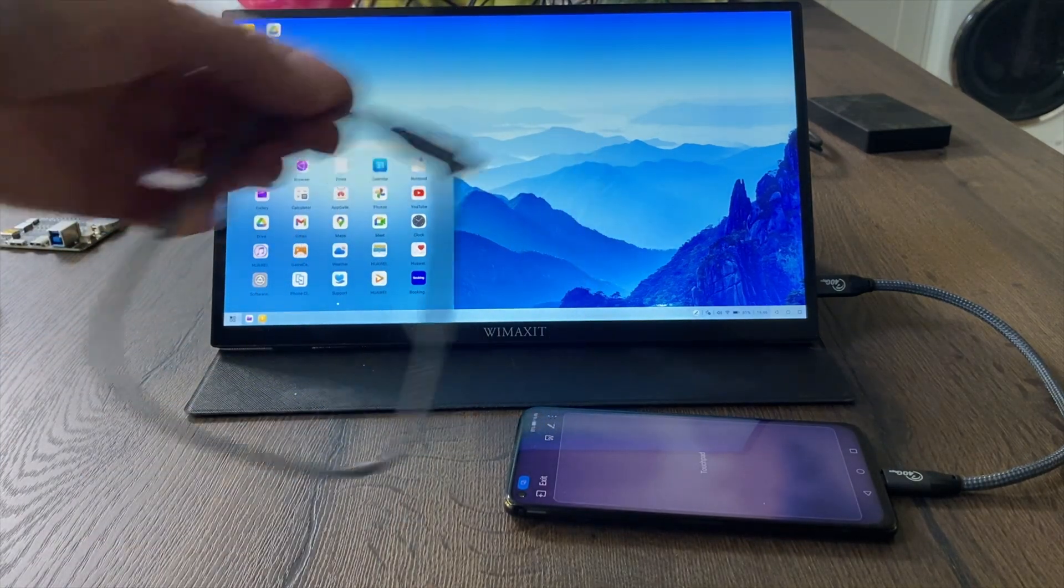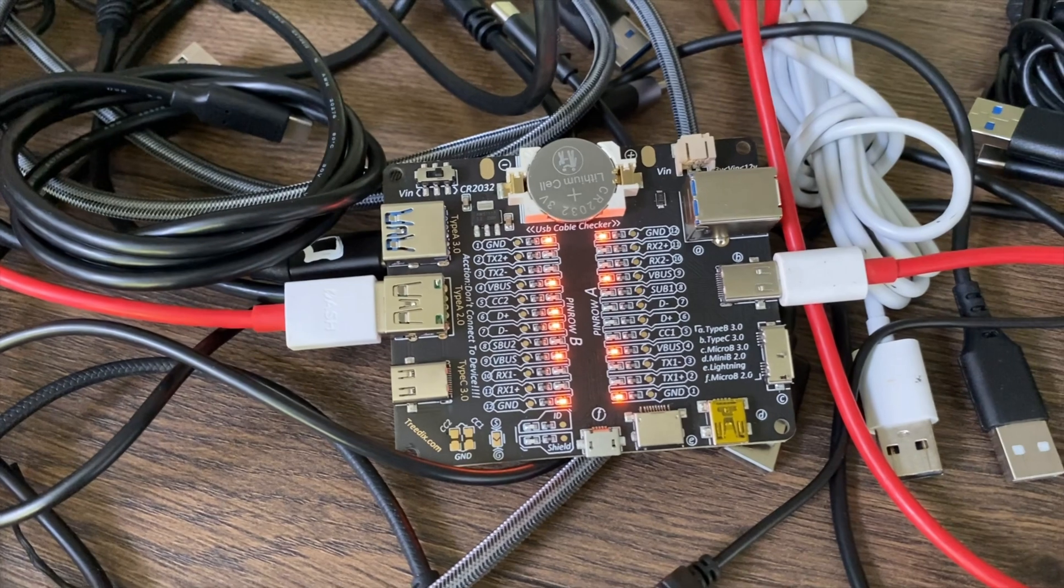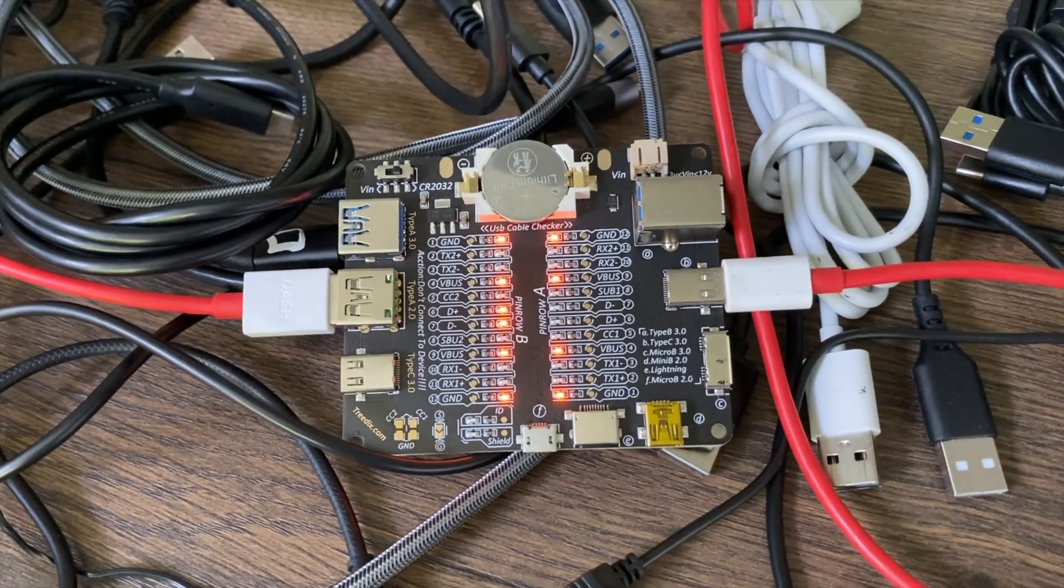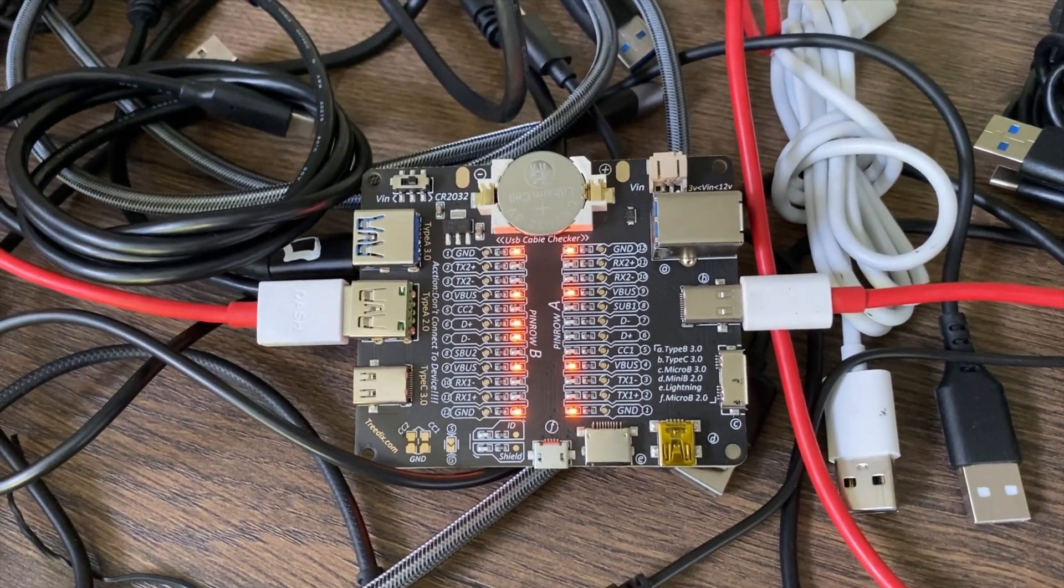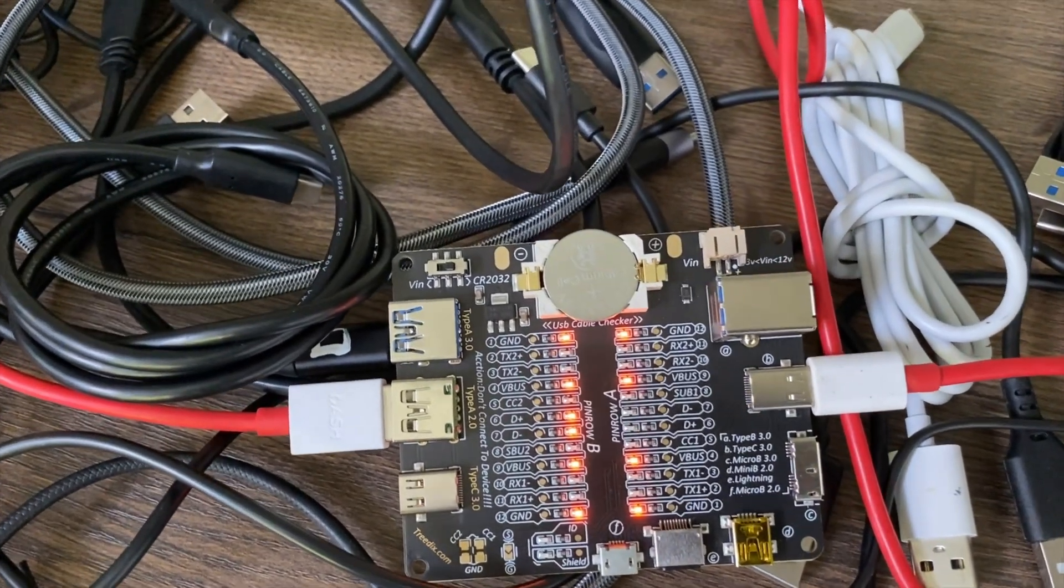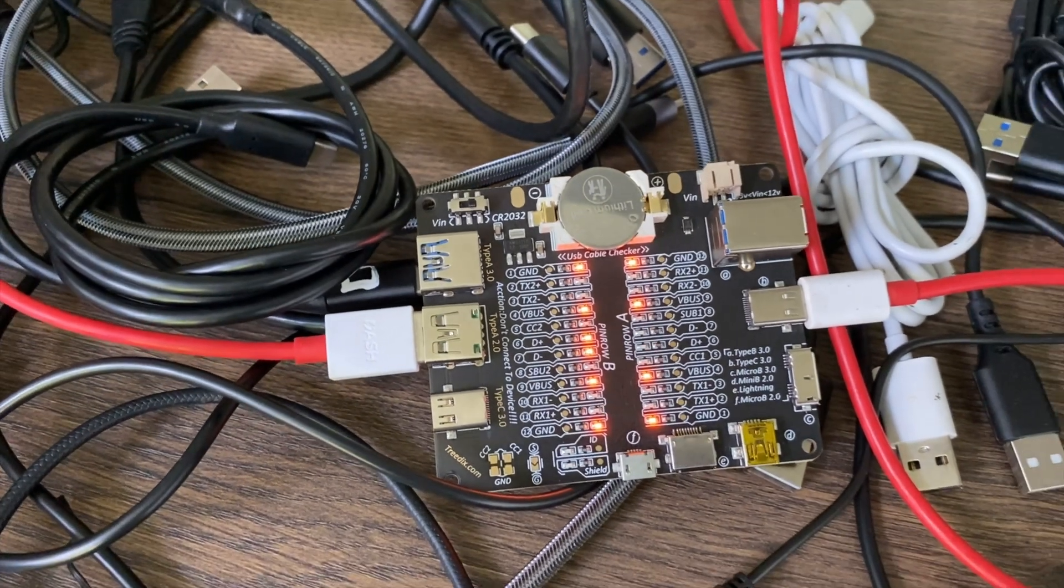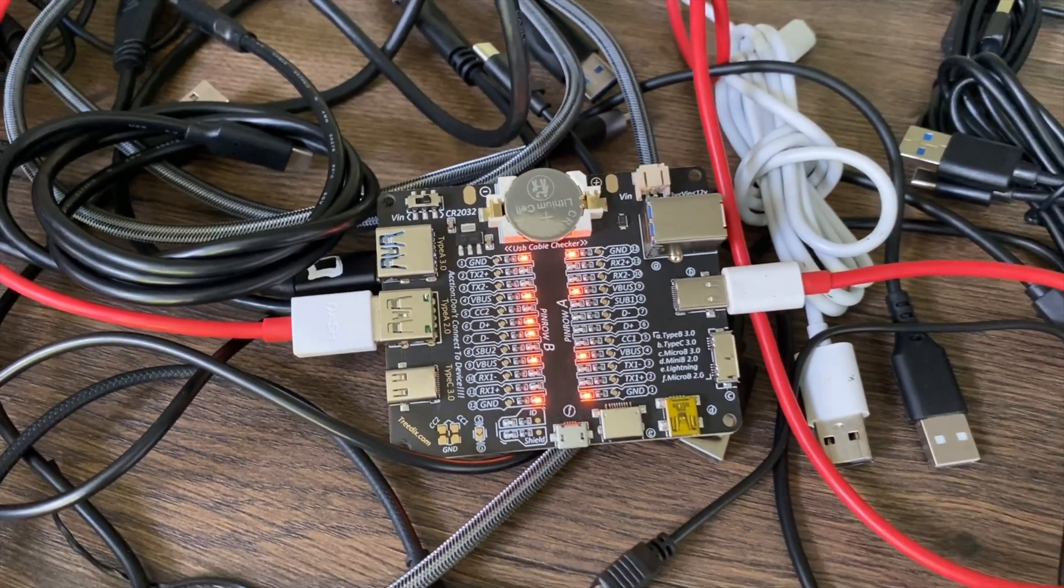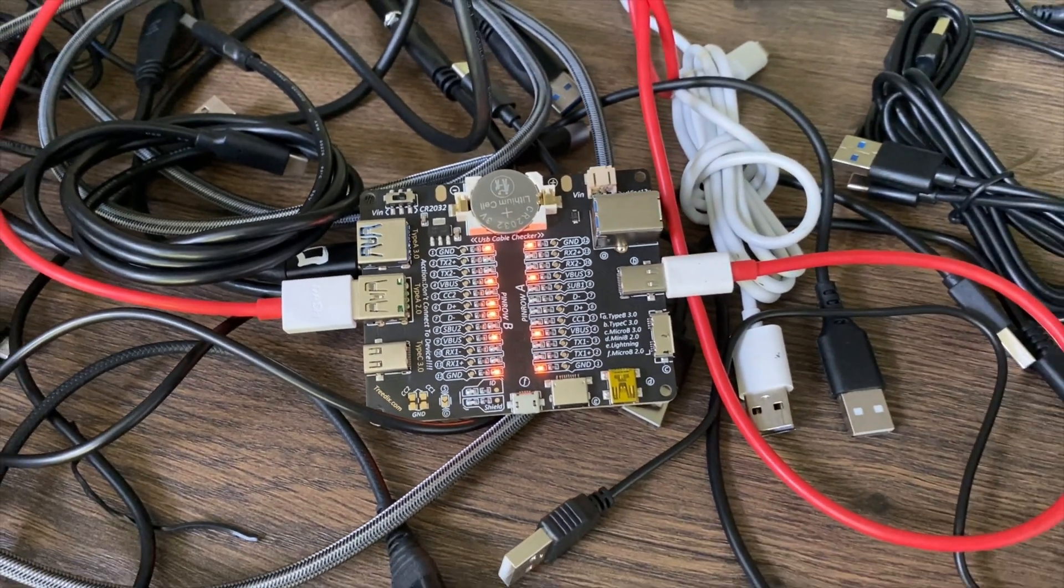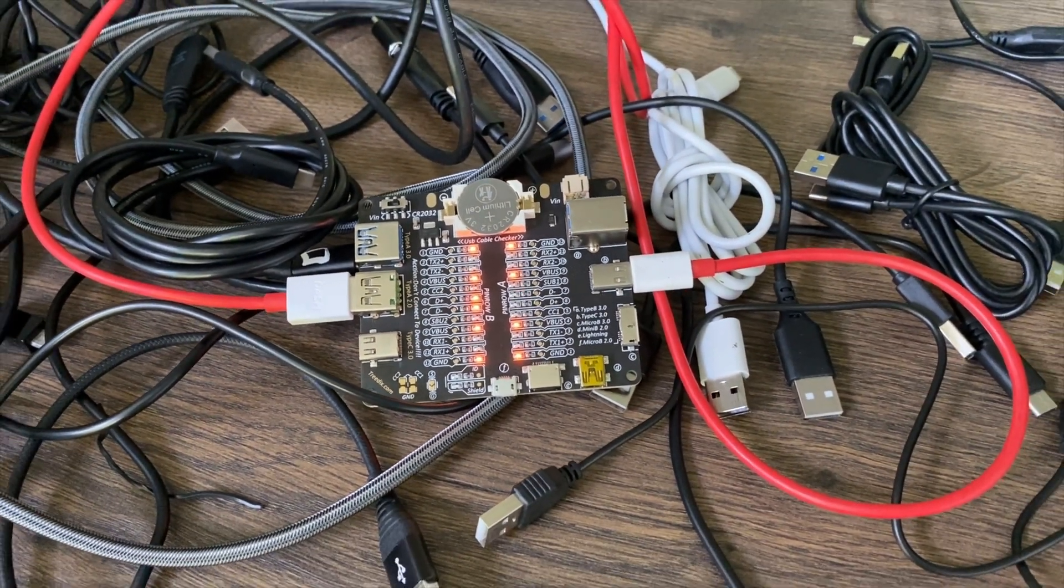It'd be great if it showed exactly what spec your USB C cable was, but for £15 I'm still really pleased with it. I'll put a link in the description. I hope this helps. Thanks very much for watching, please like and subscribe.